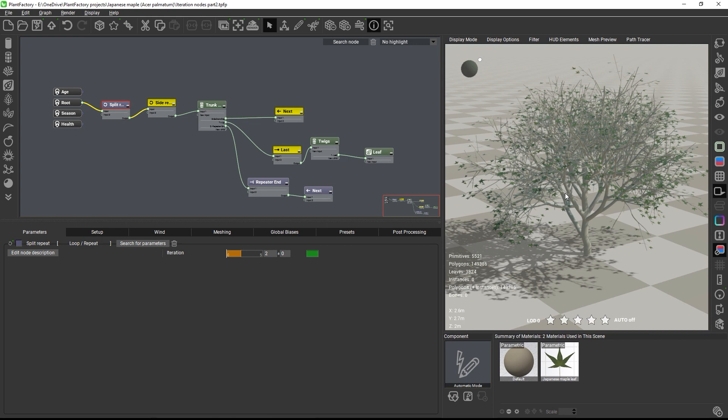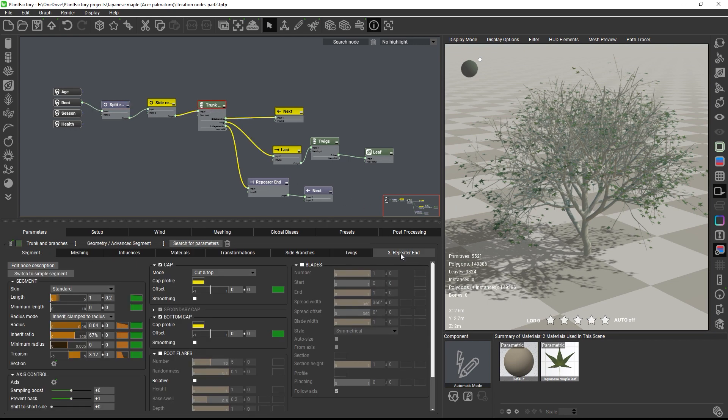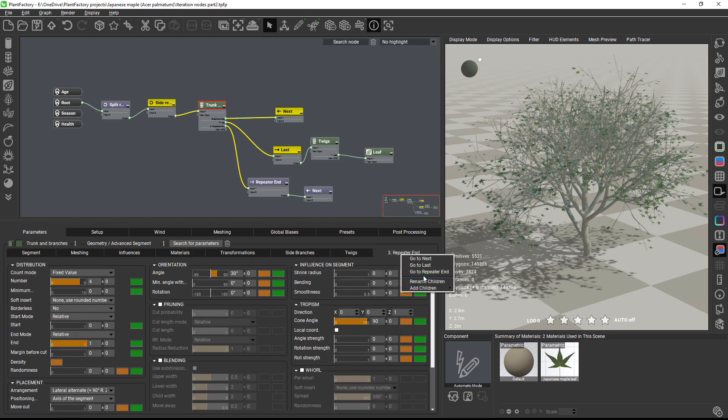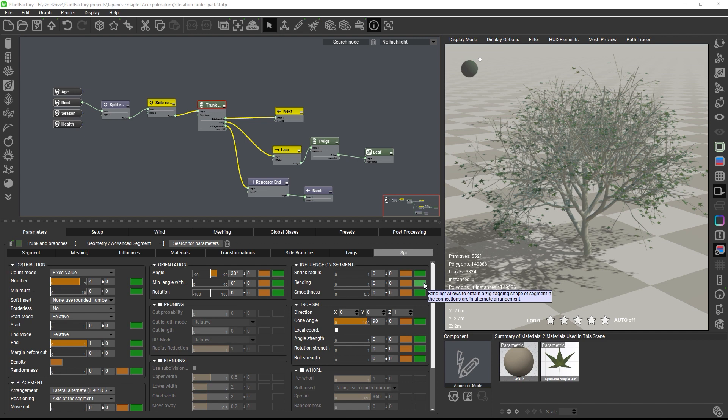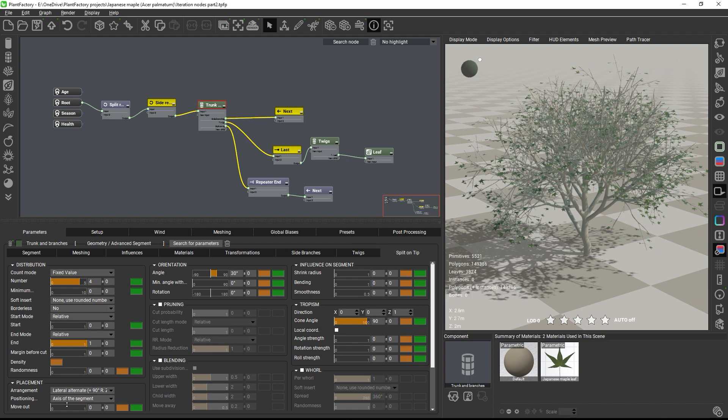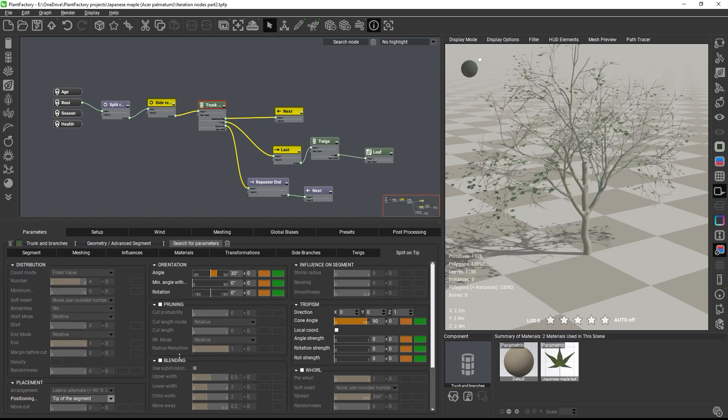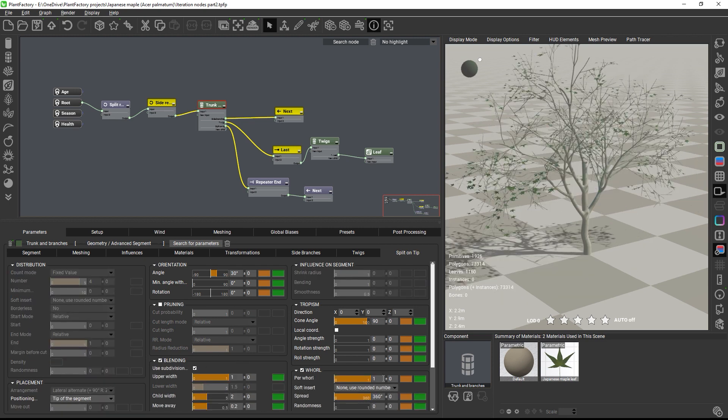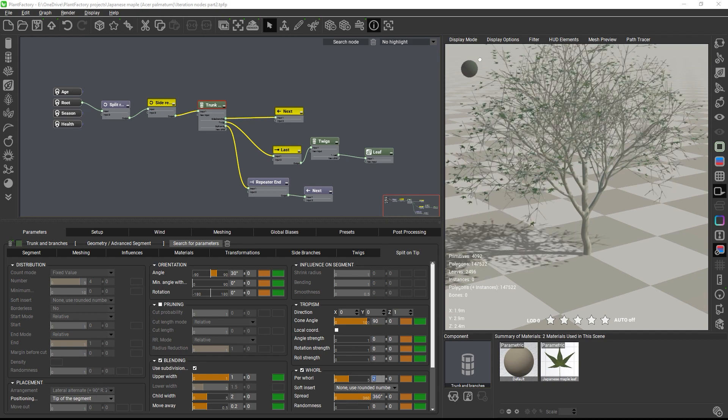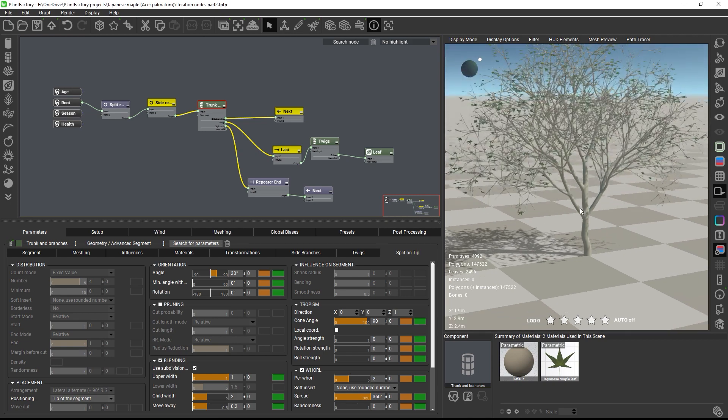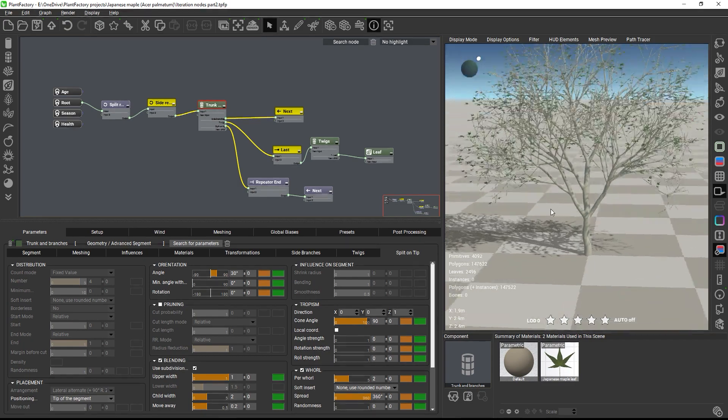So let's adjust the growth settings. I'll call the child tab split on tip and then I'll switch this to grow from the tip of the segment with subdivision surface blending and add a hole of two. Now each branch splits into two other branches with five side branching levels each at an angle of 30 degrees at the tip.